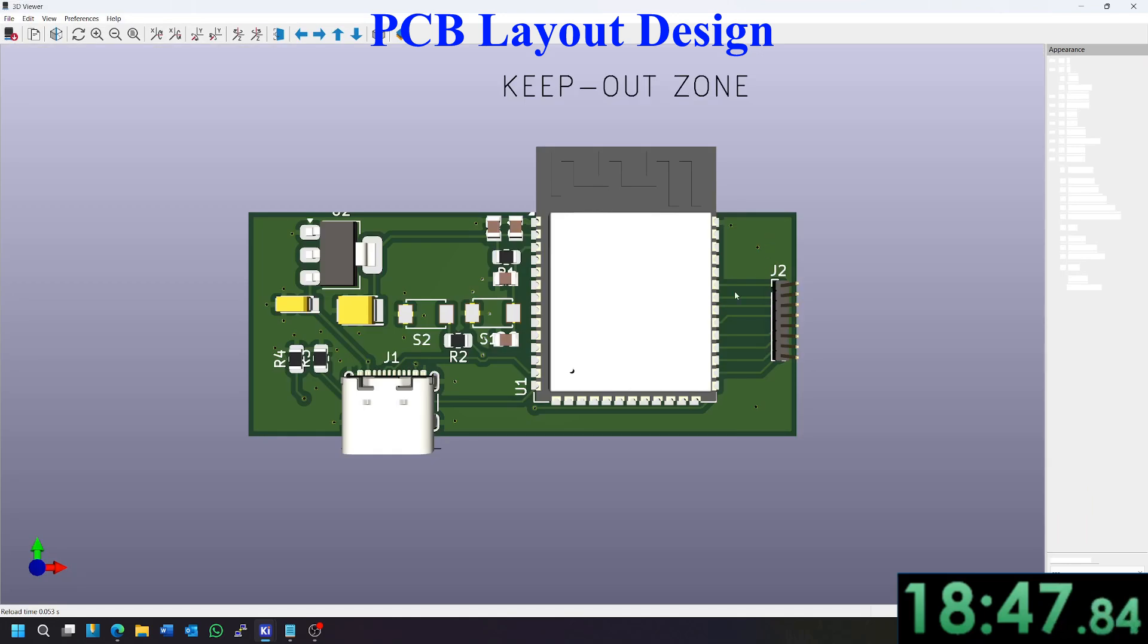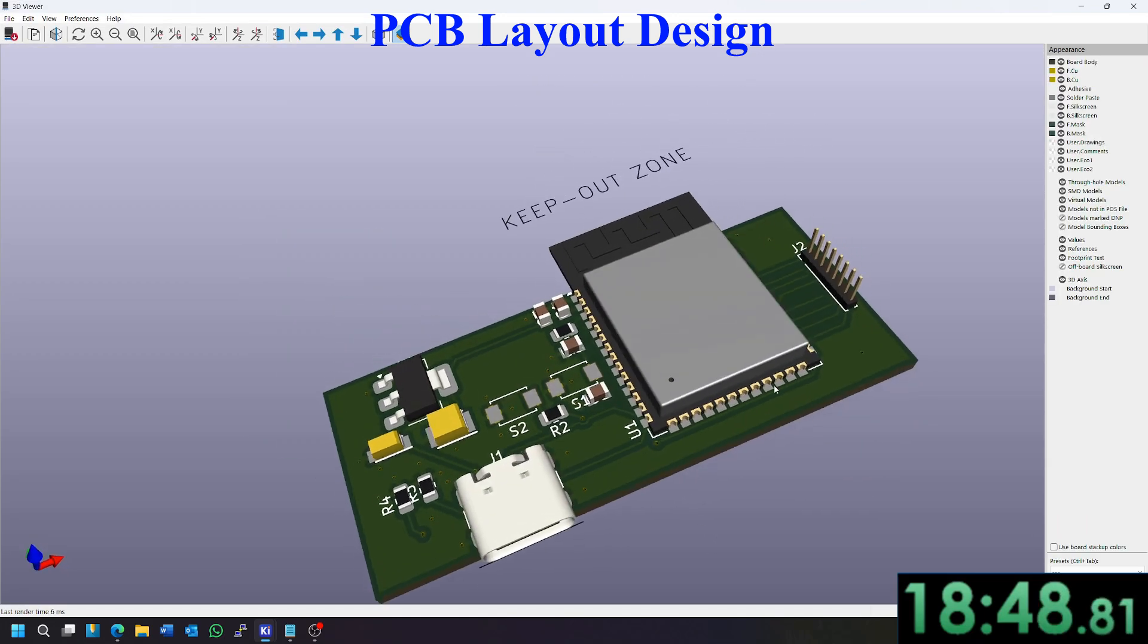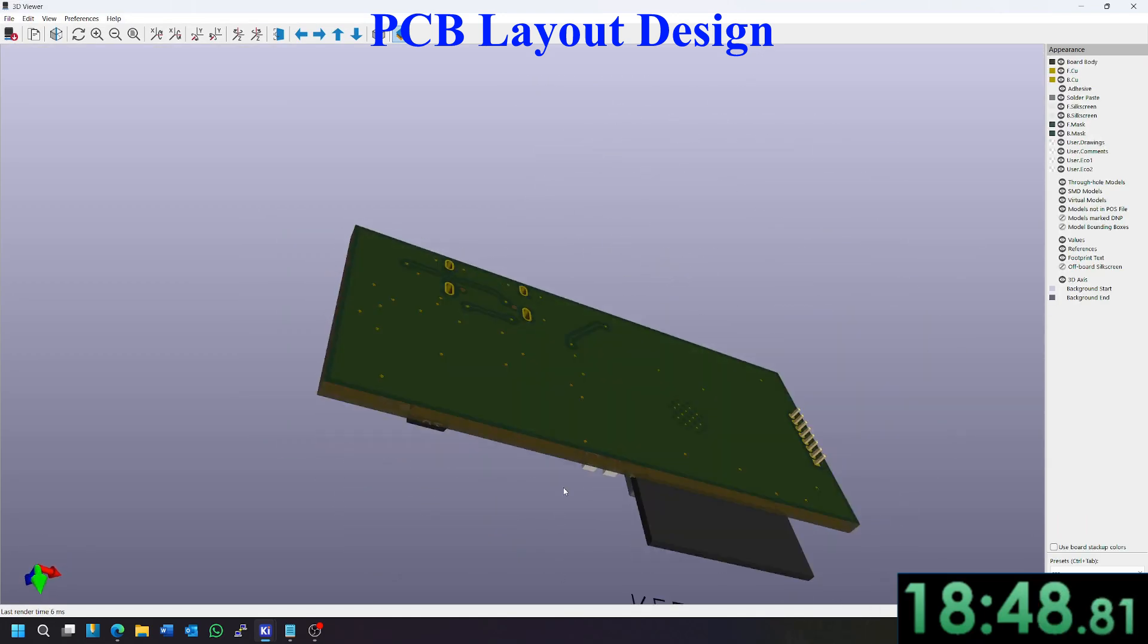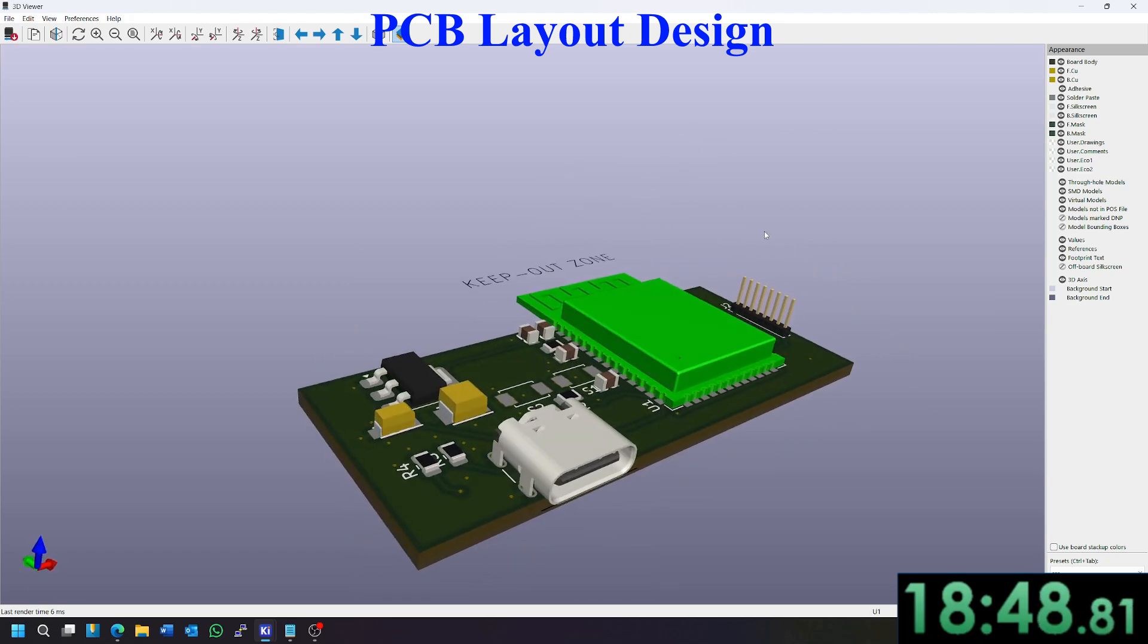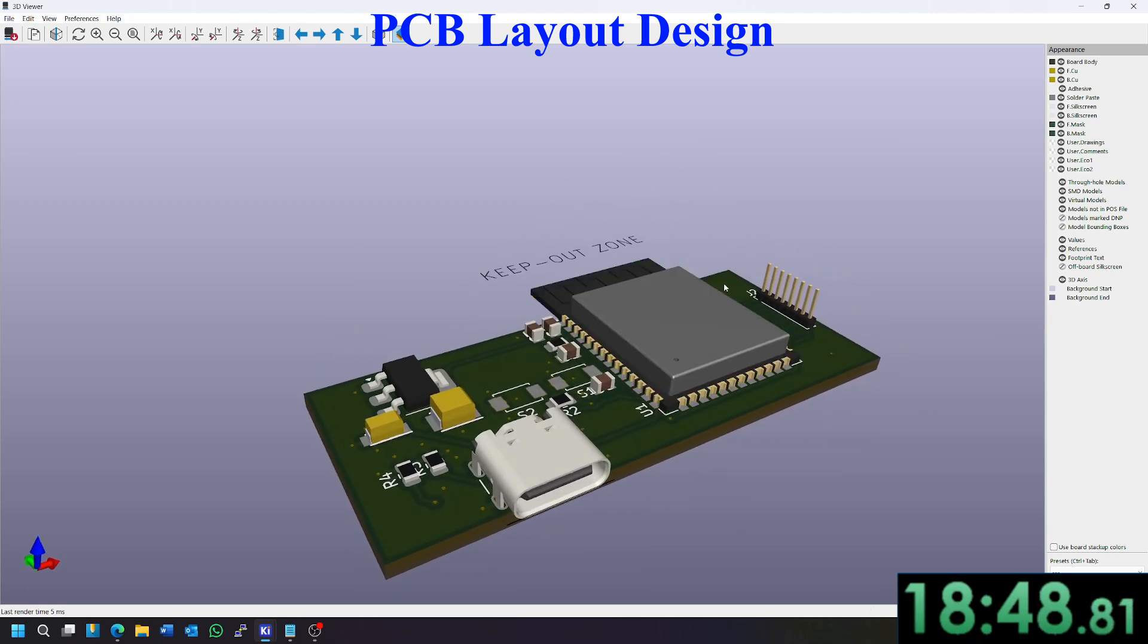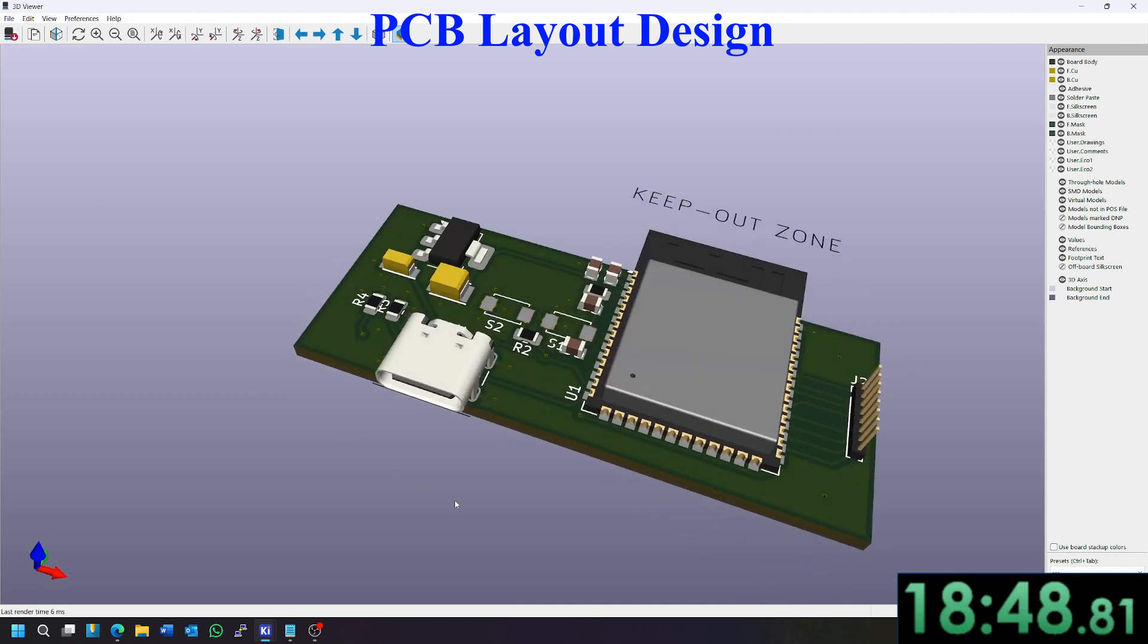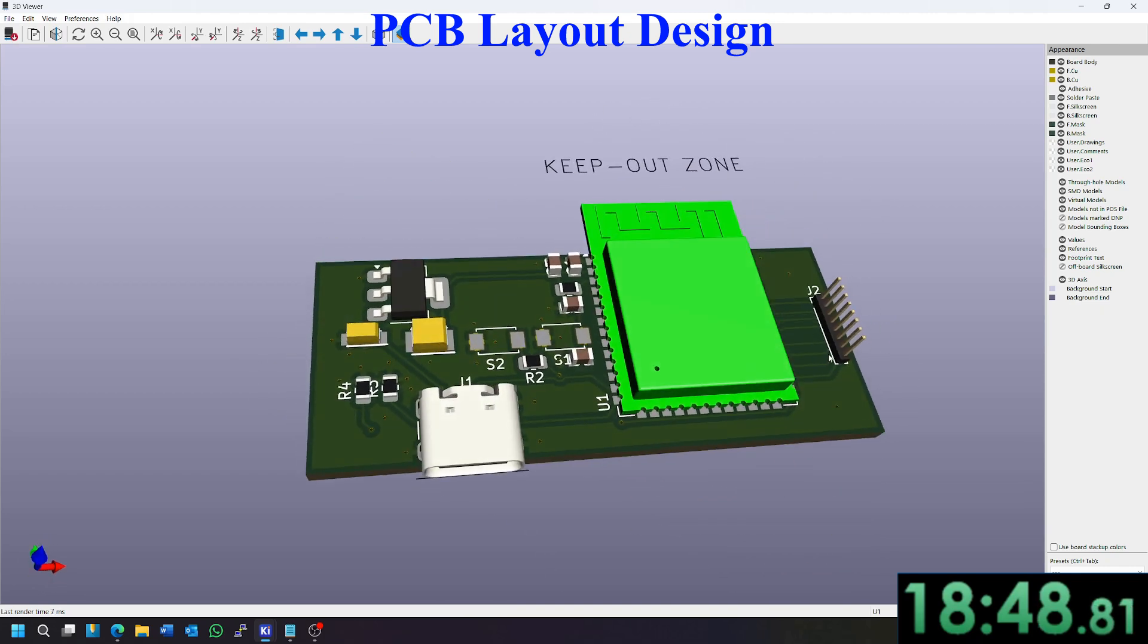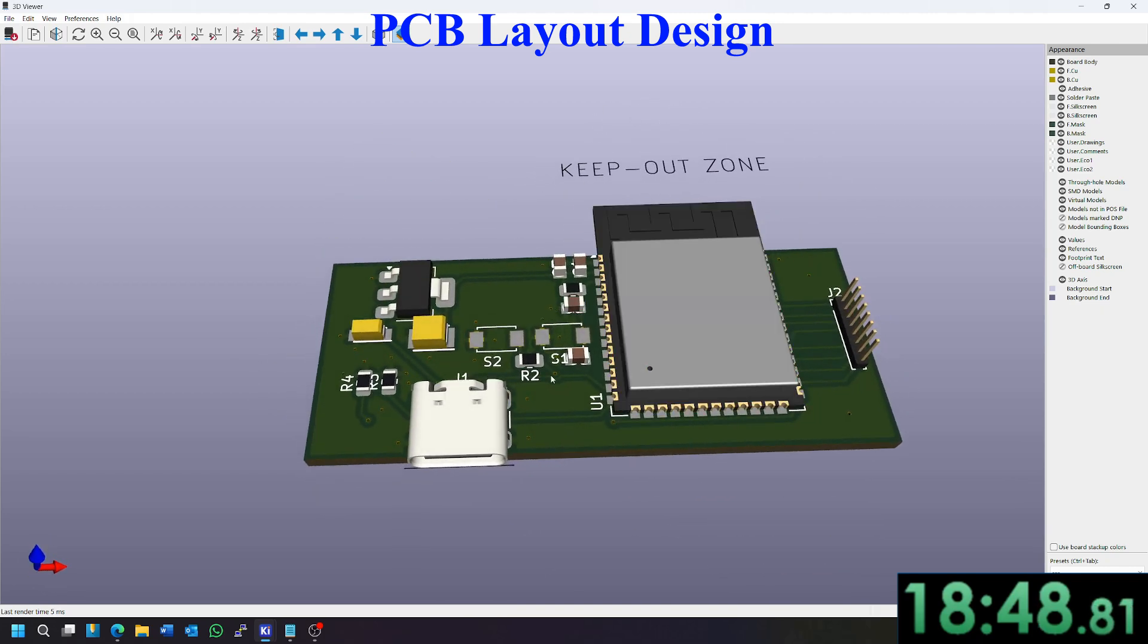So thank you for watching. This has been ESP 32 dev kit speed run, I guess. Maybe I'll call the video that, but anyway, thanks for watching. See you later.